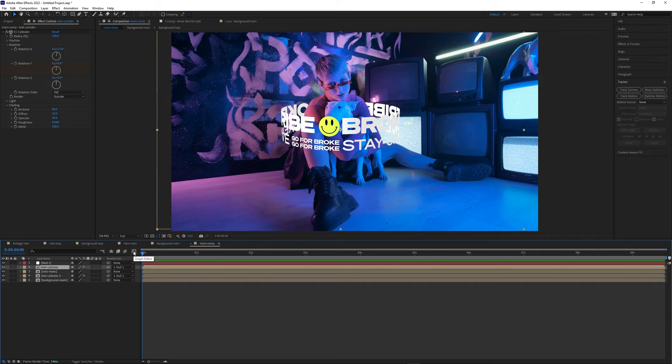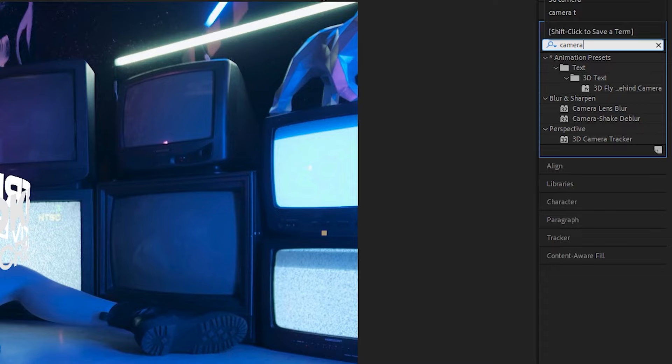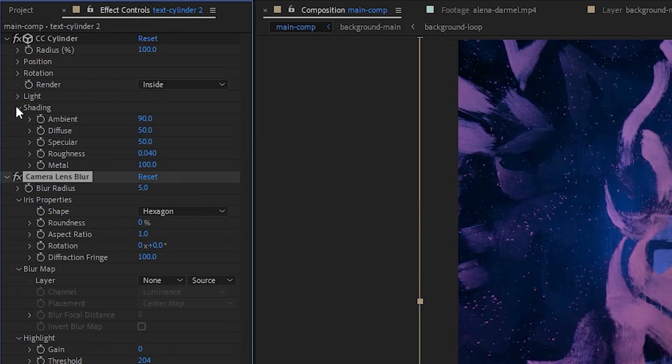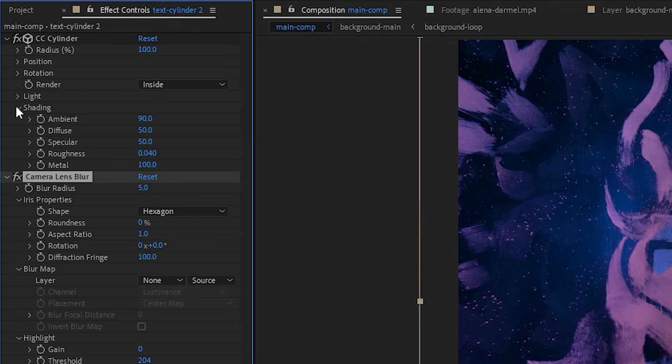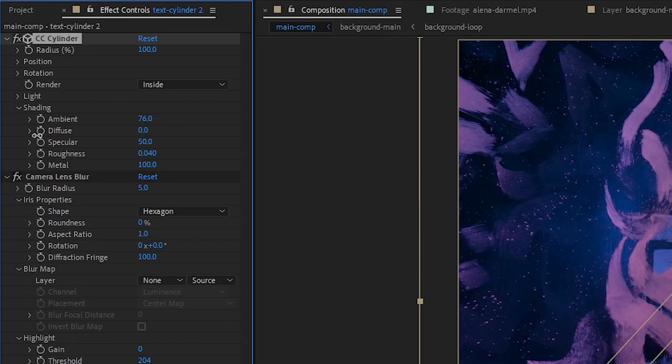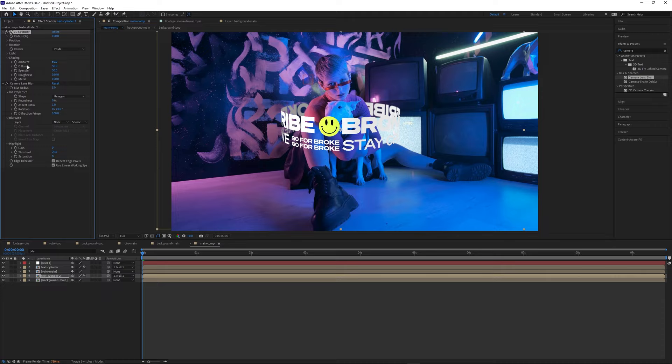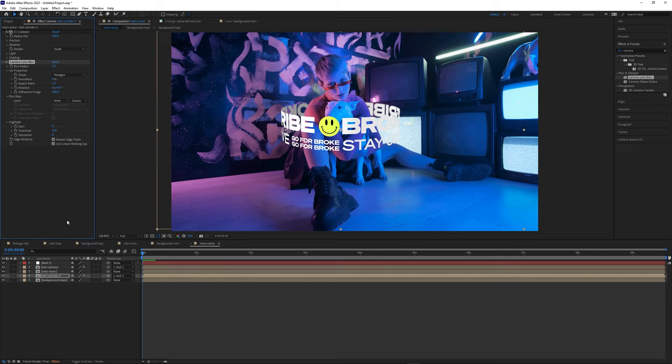Let's add some camera lens blur to make it feel more natural. In the Effects and Presets panel, search for Camera Lens Blur and drag it onto the bottom cylinder layer, setting the blur radius to around 5. This simulates depth of field, showing that it's further back in the shot. Jump back into the CC Cylinder shading settings and lower the diffuse and ambient values slightly until it's a bit darker than the front cylinder layer. Then copy the Camera Lens Blur effect and paste it onto the top cylinder layer, but lower the blur radius there to around 1 or 2. Adding blur gives the illusion of depth and makes elements introduced in post look more natural by removing those perfect edges.